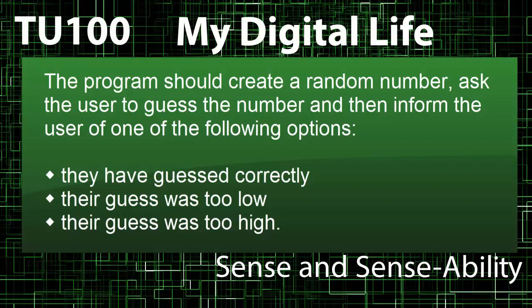So construct a program to do the following. The program should create a random number, ask the user to guess the number, and then inform the user of one of the following options: that they've guessed correctly, that their guess was too low, or that their guess was too high.